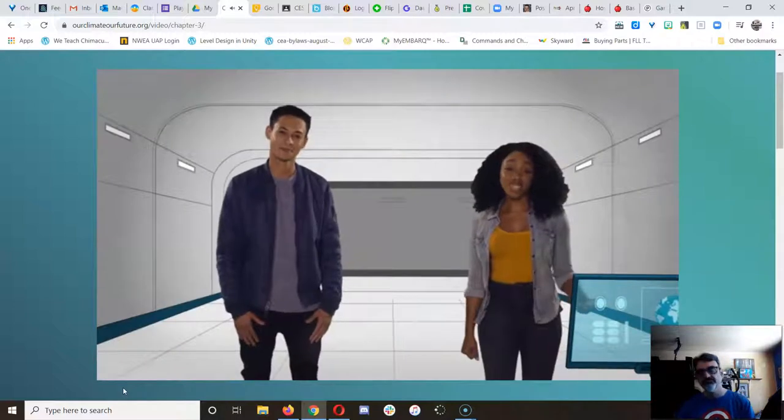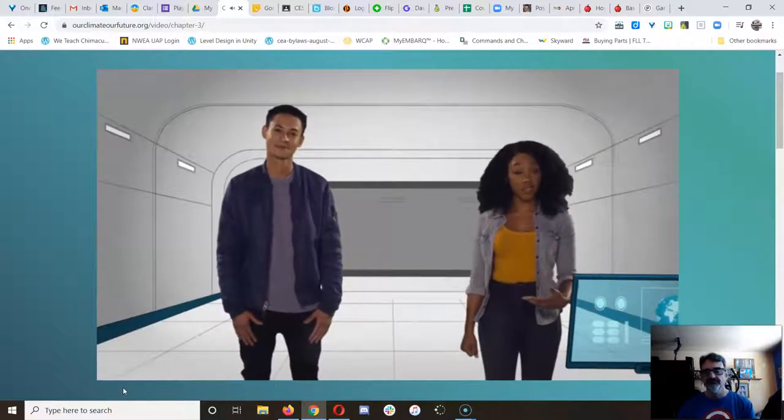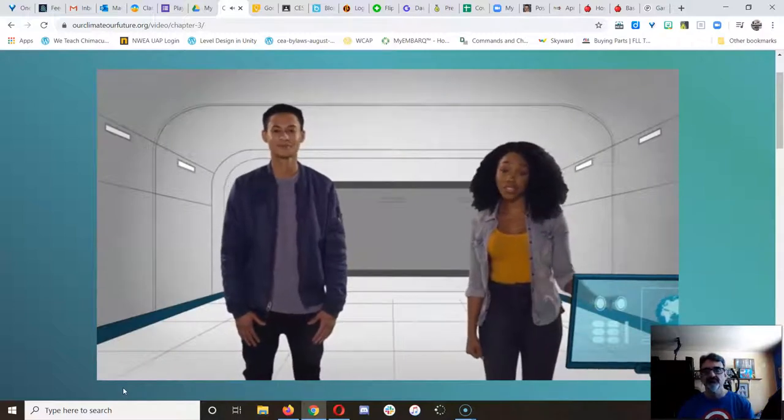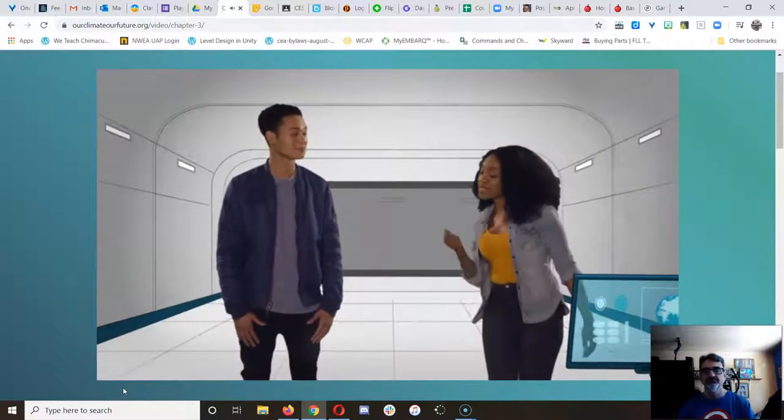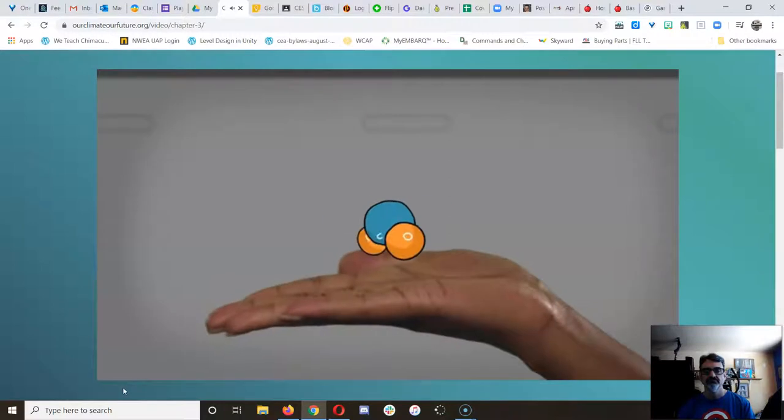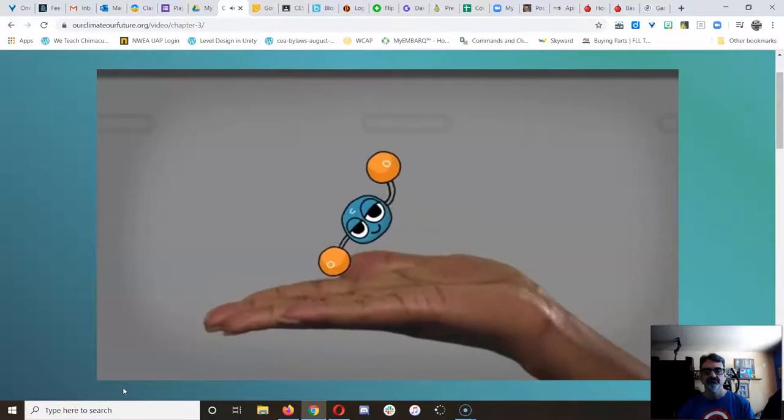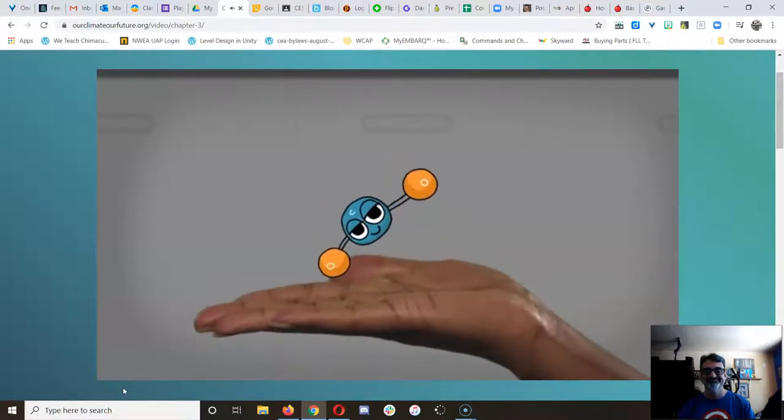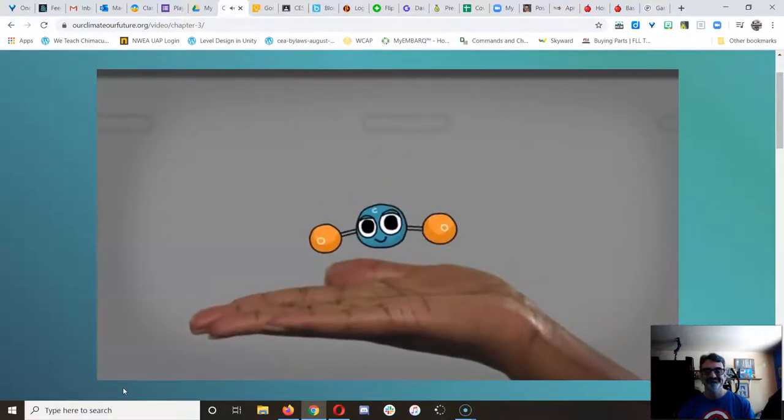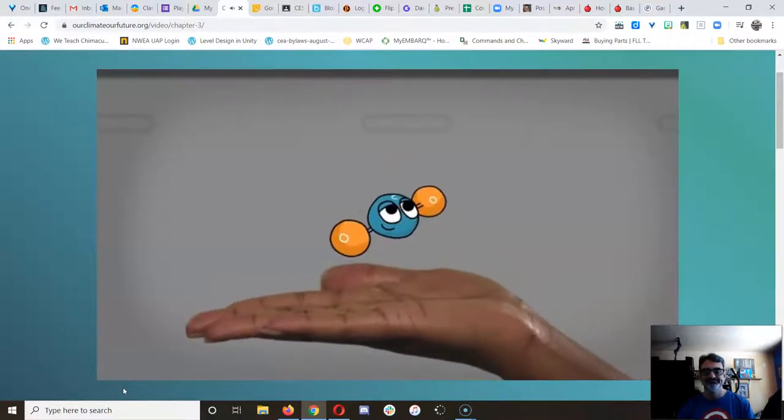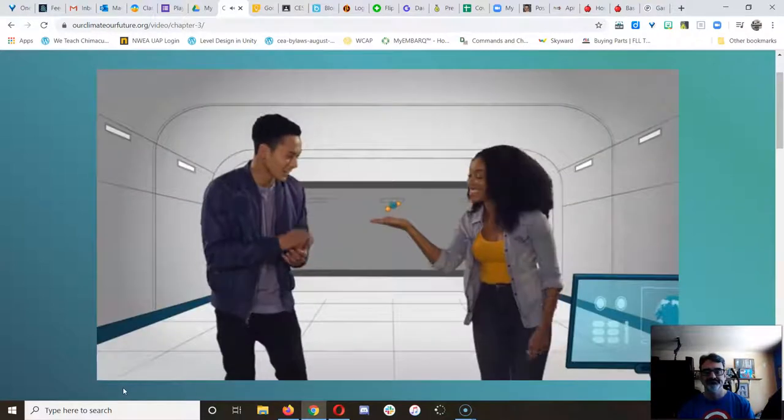To understand the connection between fossil fuels and climate change, say hello to my little friend. This is carbon dioxide, or CO2. Cute, right?